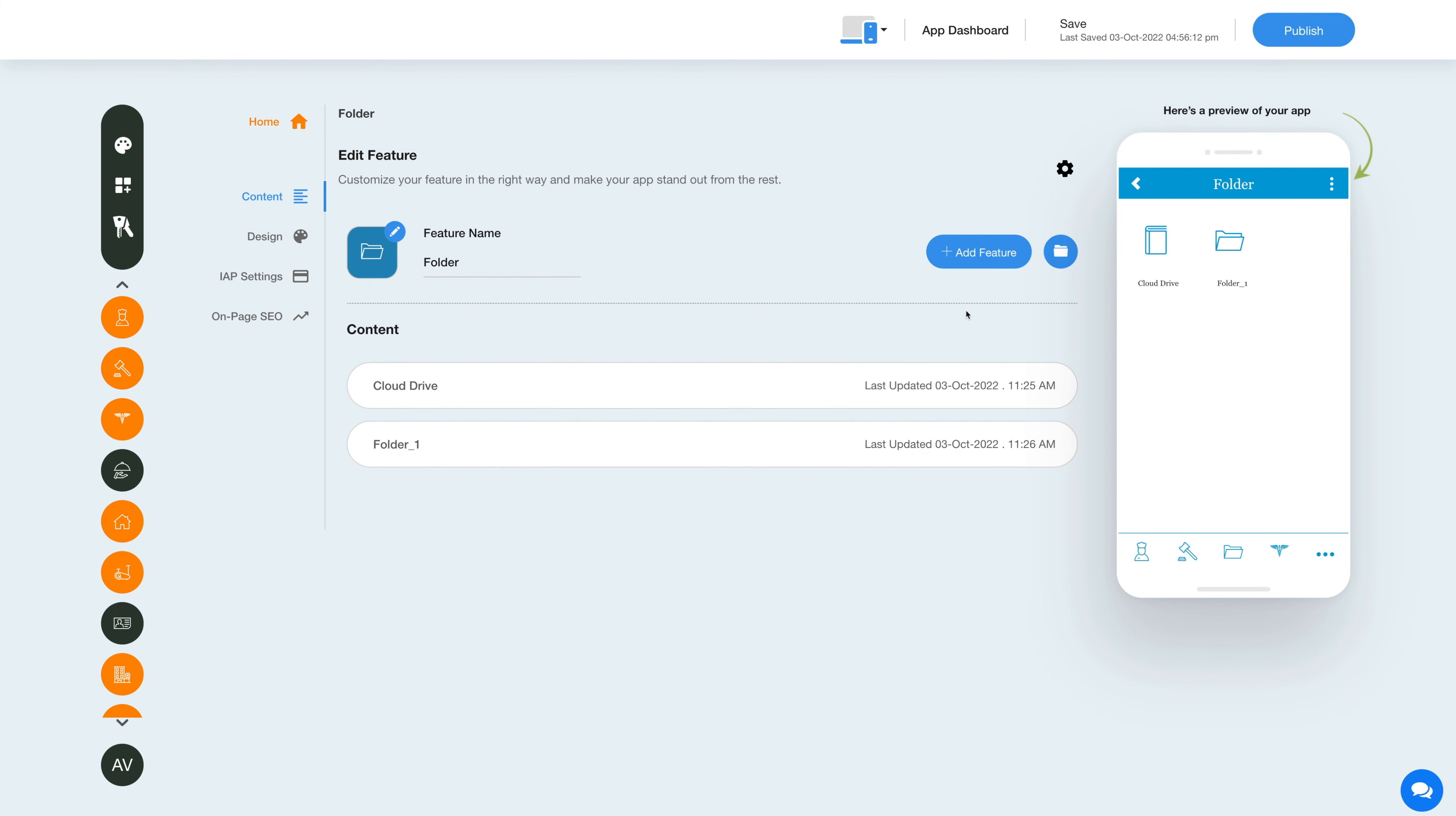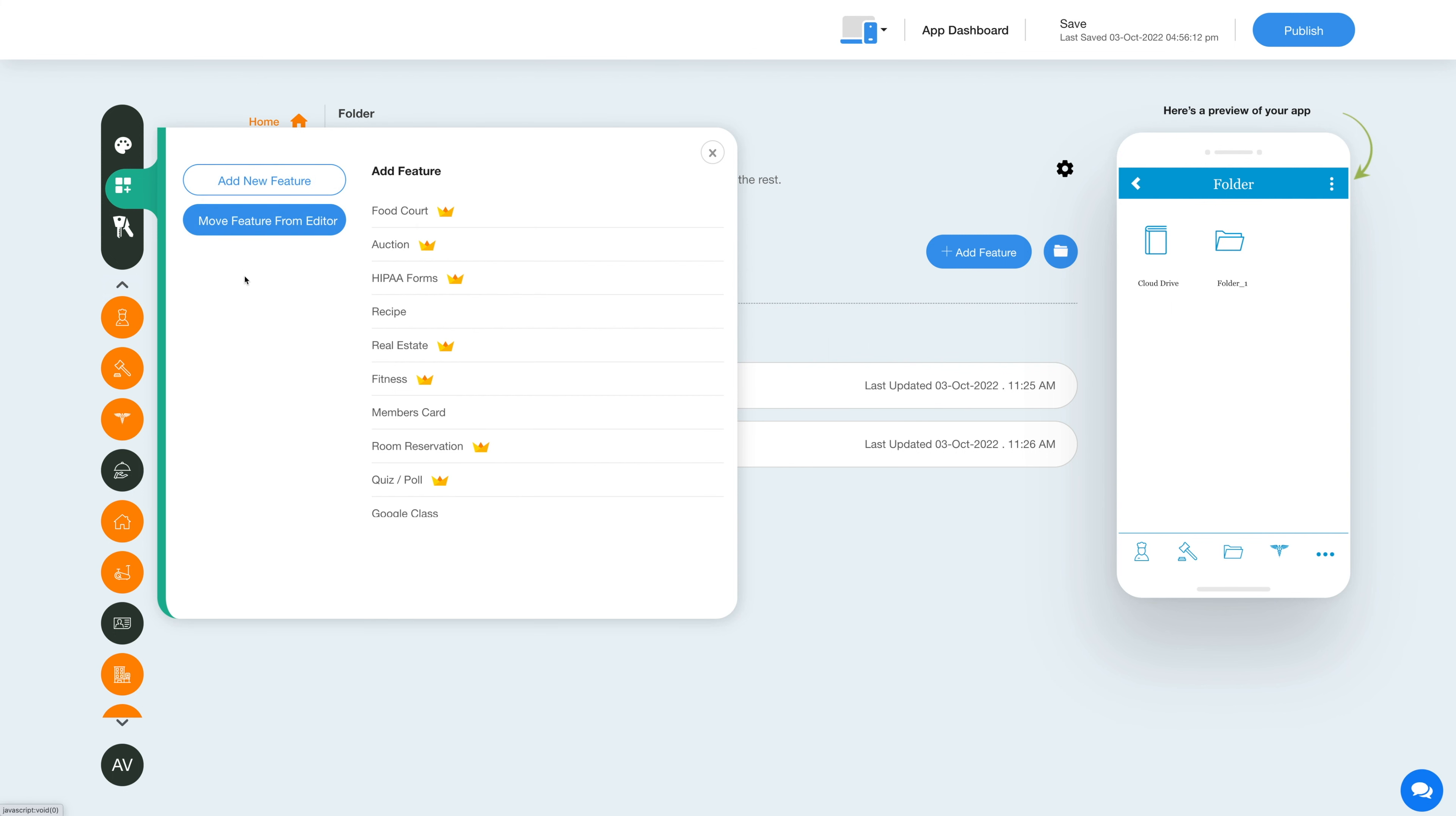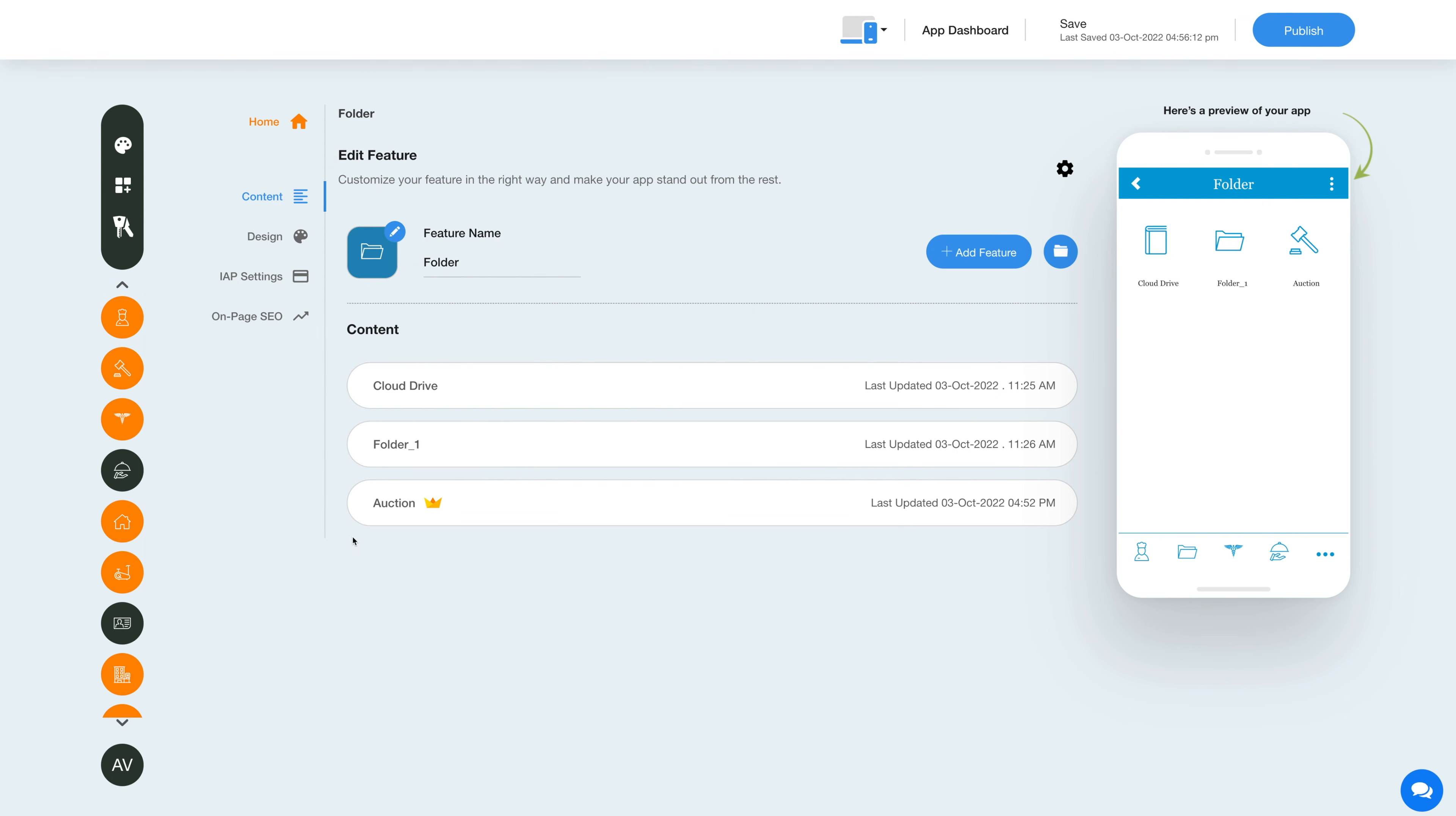Similarly, you can move the already added feature in the editor section to the folder. Click on move feature from editor, then select the feature and here you will see the feature that has been moved.